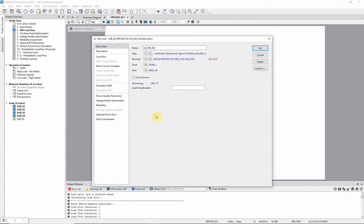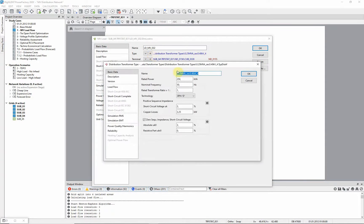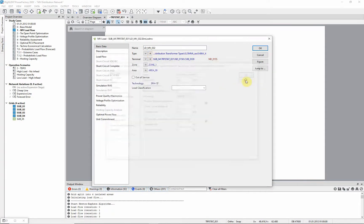Double click on the MV load to bring up its dialog. Notice in the dialog, there is an option to select the type, where the transformer type must be entered, representing the MV to LV transformer.